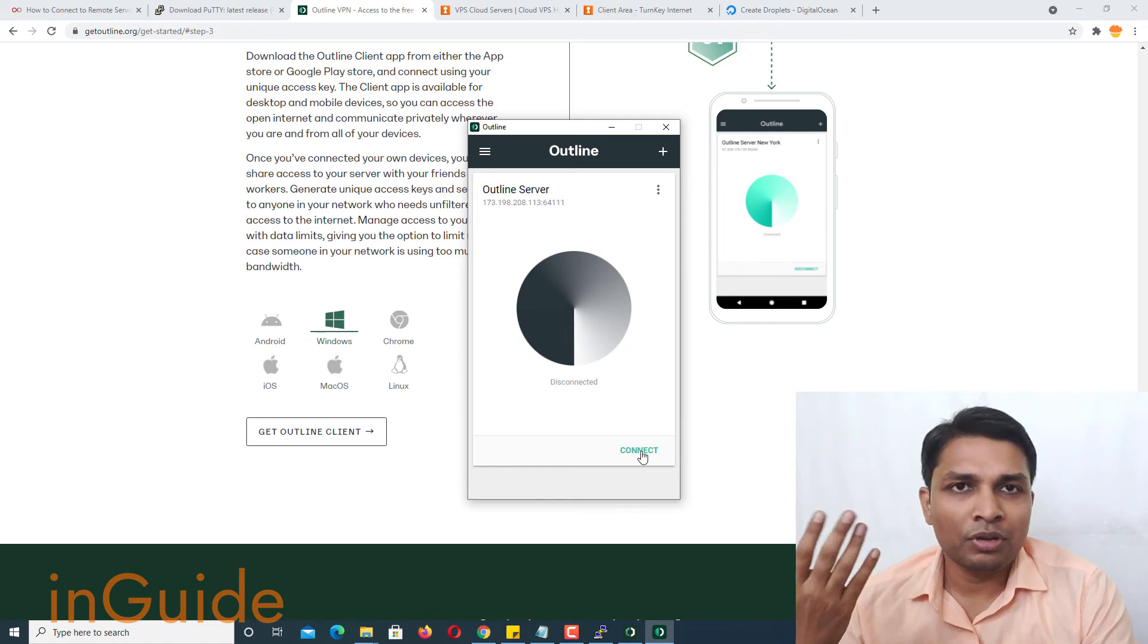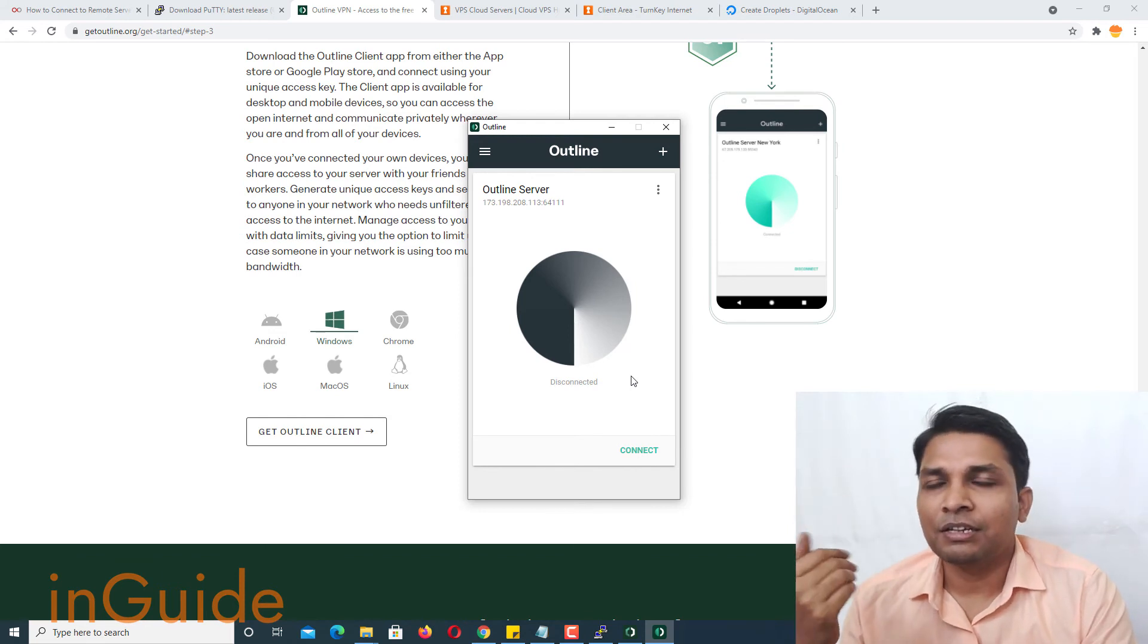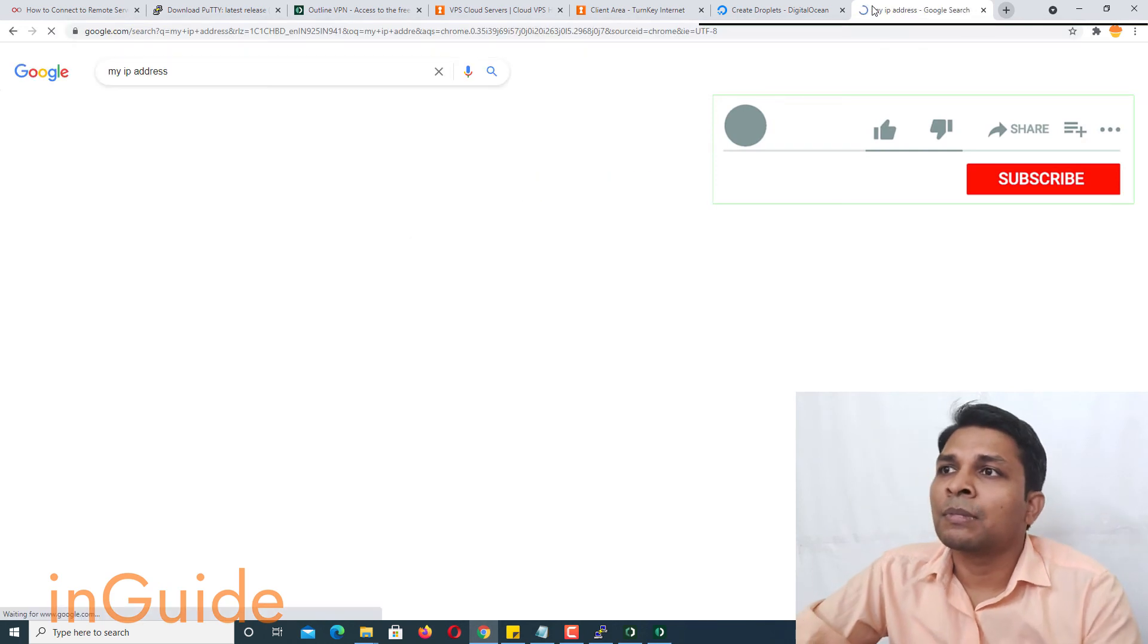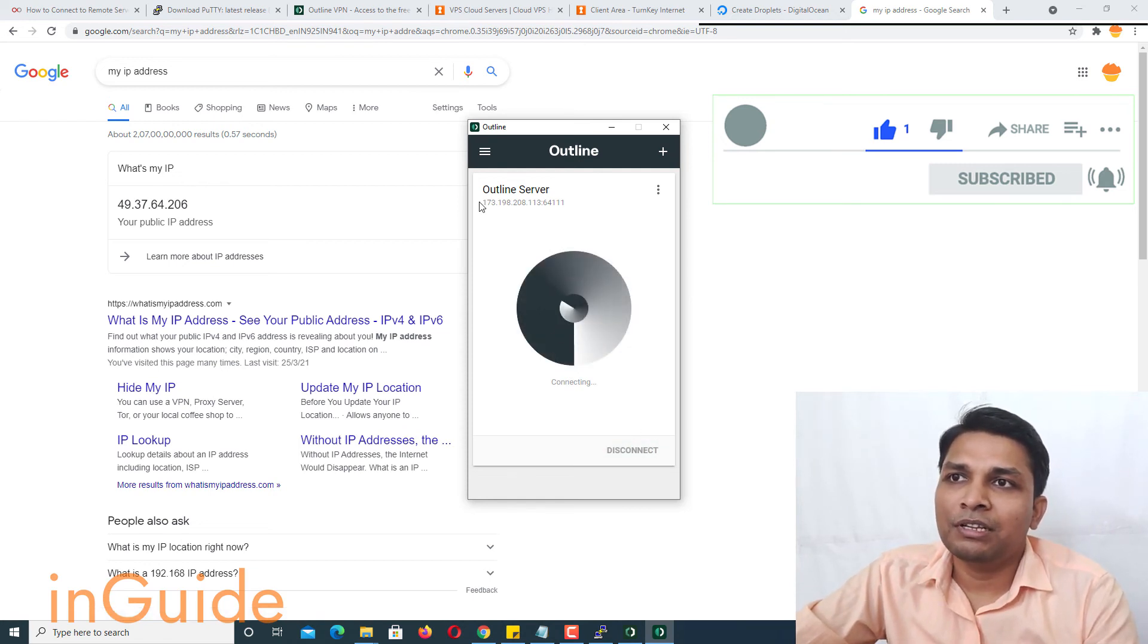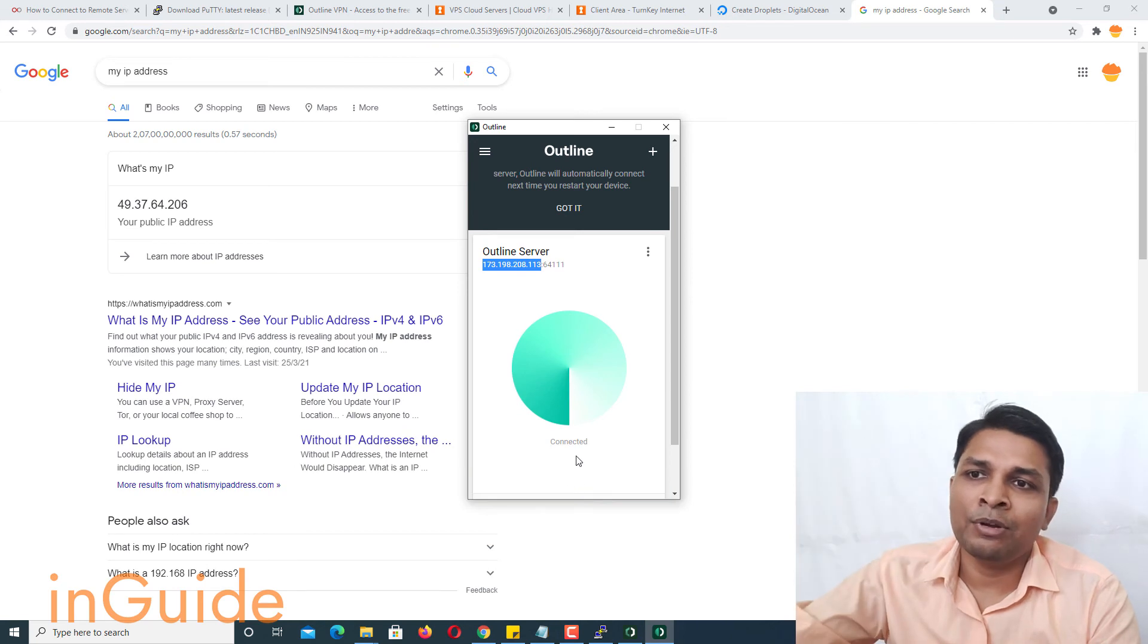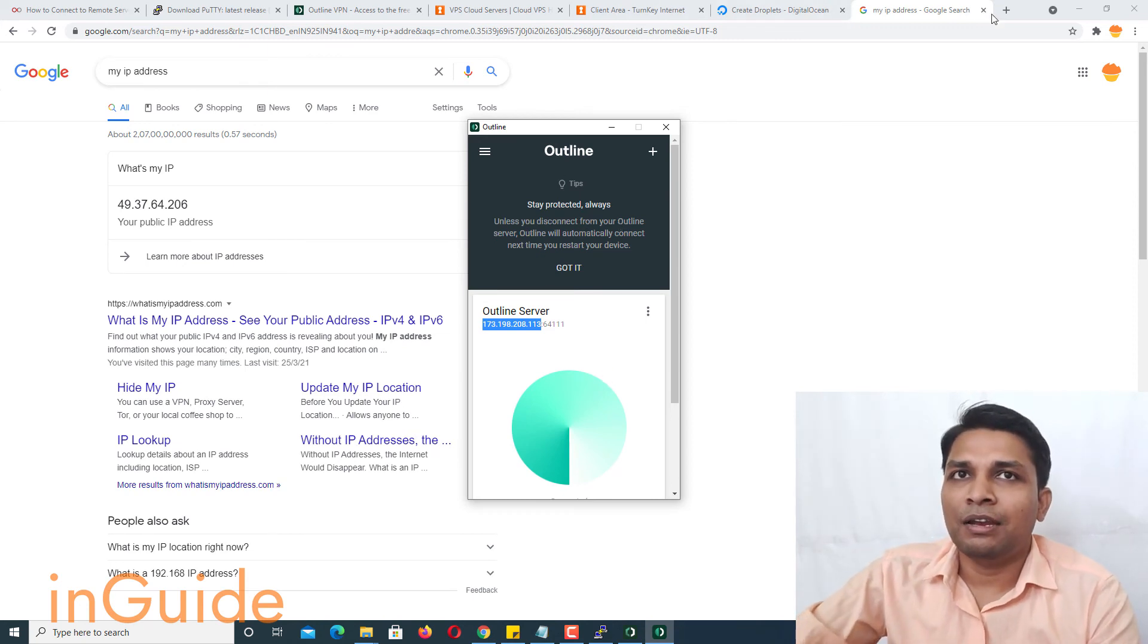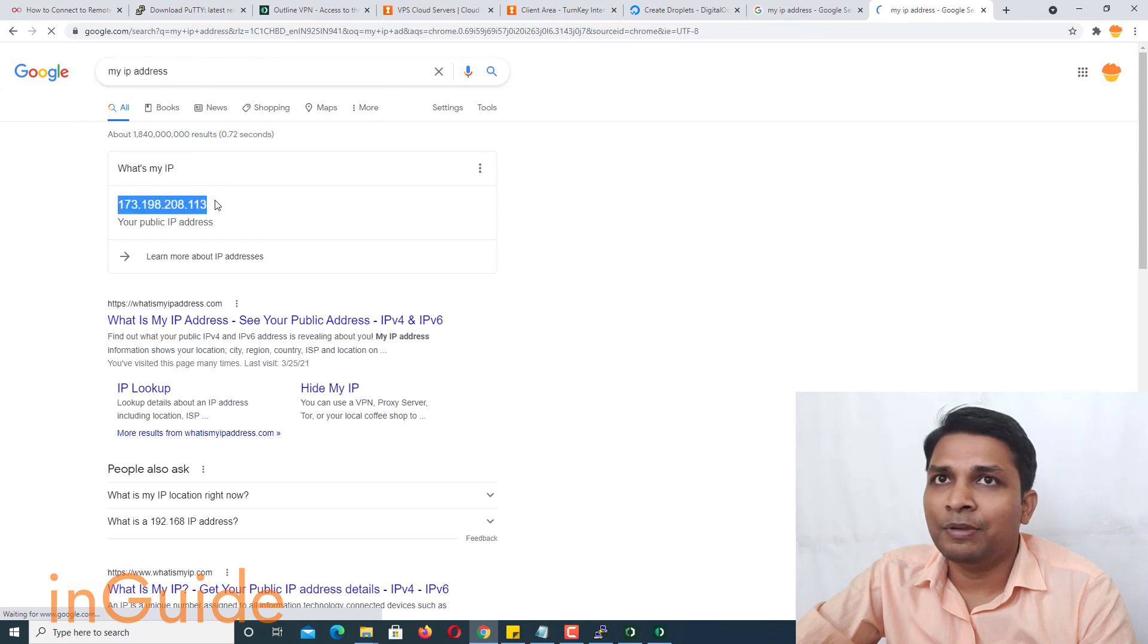And now once you click connect it will establish the connection, vpn connection between your computer and the internet. So before I click on connect I would like to show you that my ip address is this one and now I am going to click connect. So after connection you will see this will be my ip address. So now you can see message connected to outline server and you will see this icon turning green and here it will give you some tips. And let me open it in a new window and I'll type my ip address and now you can see this is my ip address.